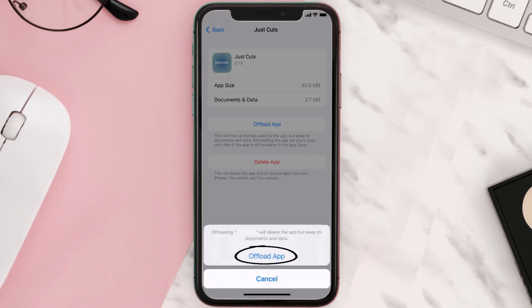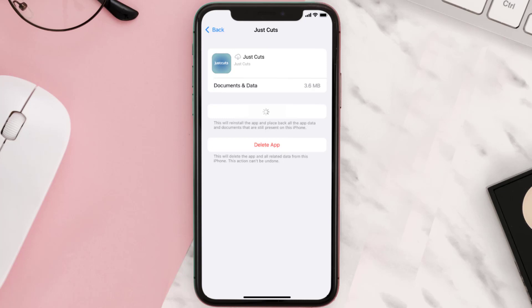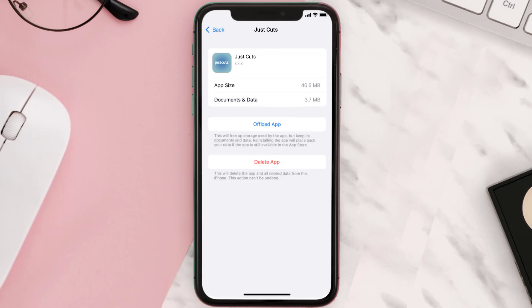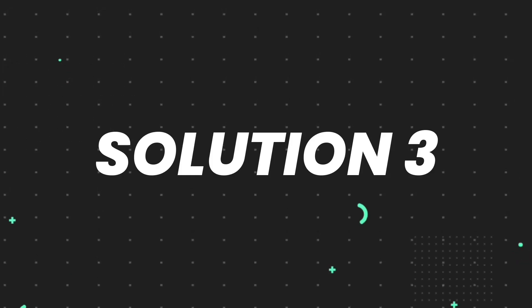Tap again to confirm. It'll take a bit for processing and then a Reinstall button will show up — simply tap on it to reinstall the app. This should fix the issue, but if it doesn't, you need to completely reinstall the app.